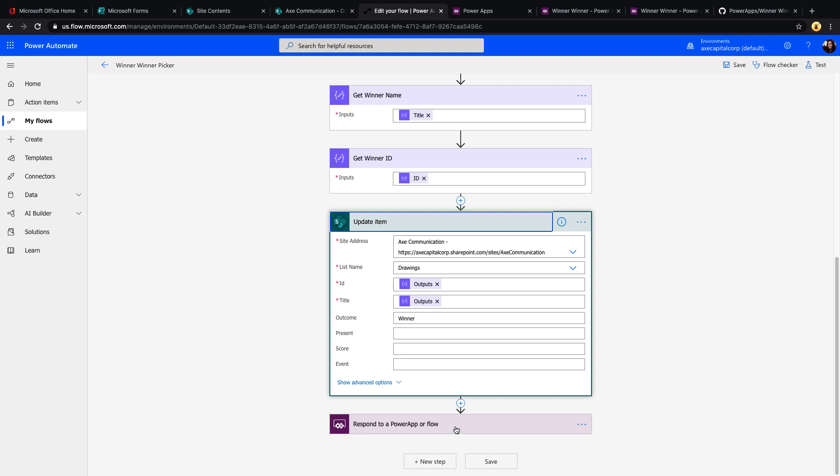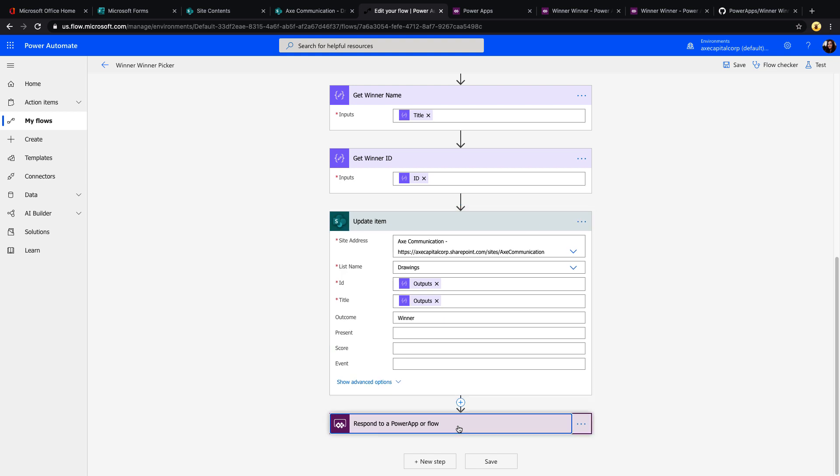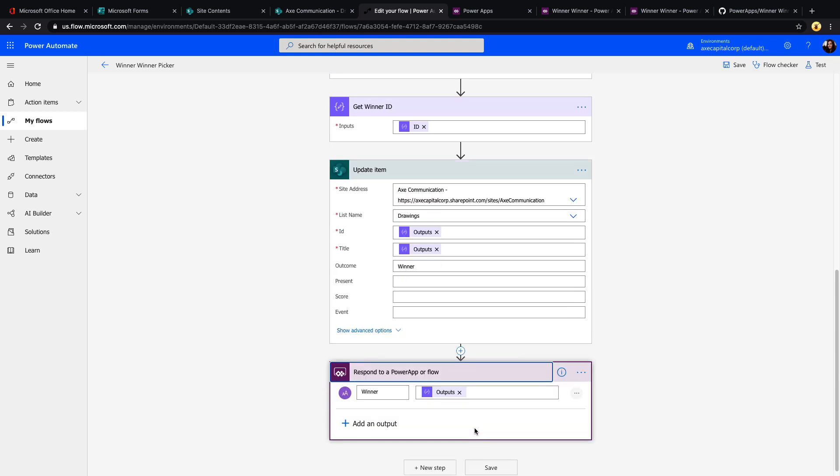There's an optional step below to respond to a Power Apps or Flow. So we could respond the output of our winner back to Power Apps if we wanted to do it a different way than I'm doing it. I'm utilizing a gallery and highlighting based off of if that winner property and the outcome is set, highlighting that in red that you saw in the quick demo. But if you did want to do that and you just wanted to return a name, then we could use this respond and get this output from there.